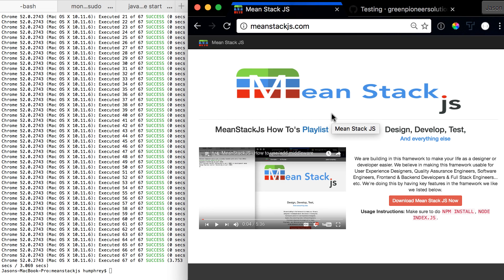Hello and welcome to the next video in the Mean Stack JS series. In this one we're going to be looking at Mocha. We just finished up Karma and now we're going to look into Mocha.